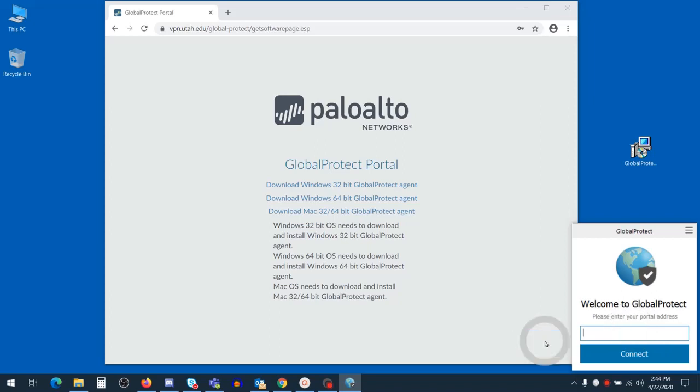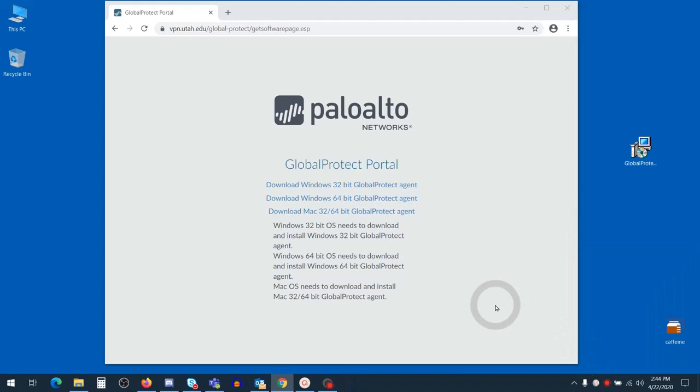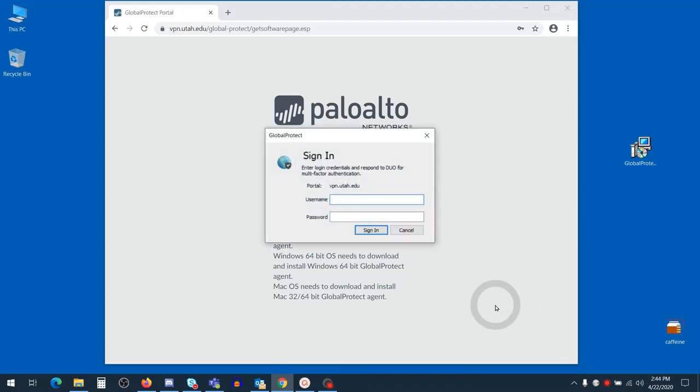In order to connect to the Palo Alto VPN, enter in the portal address as vpn.utah.edu. After you press connect, you'll be prompted once again to accept a Duo prompt. We'll go ahead and press connect and enter in our credentials first.